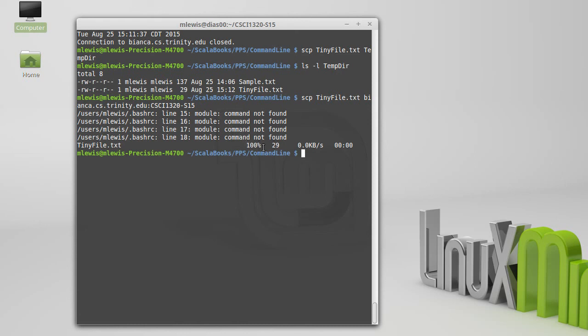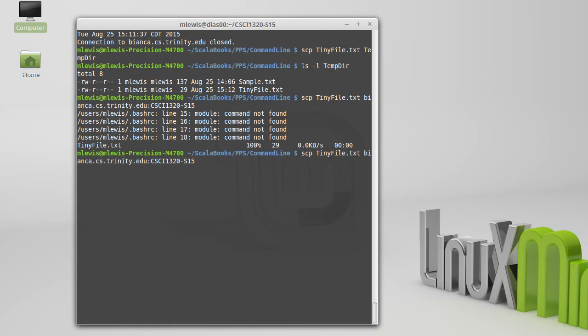SCP is kind of nice in that it has this indicator for how much is copied, how big, how long you can expect to wait. If you're copying really big files across, it does estimating for you as opposed to CP, which is rather silent when it does its copy.